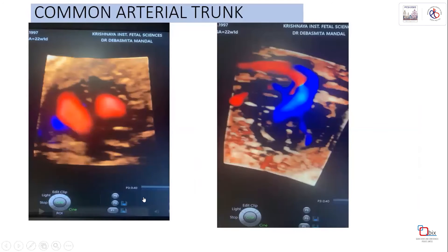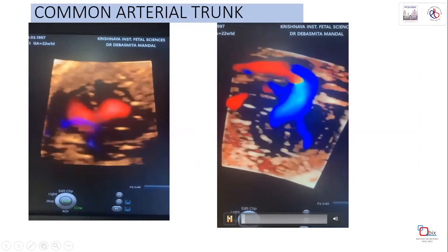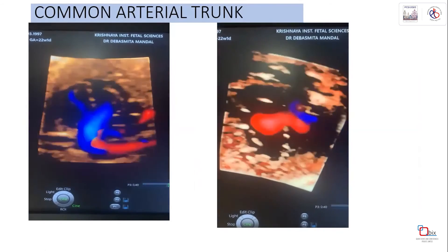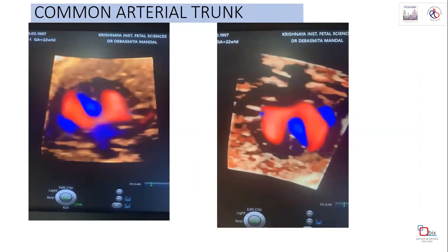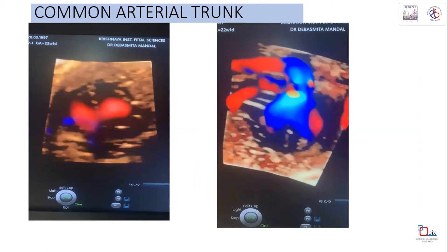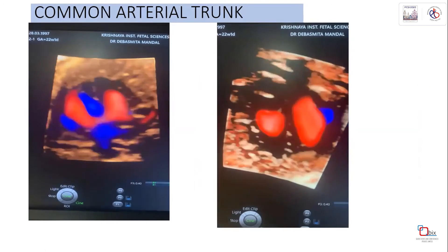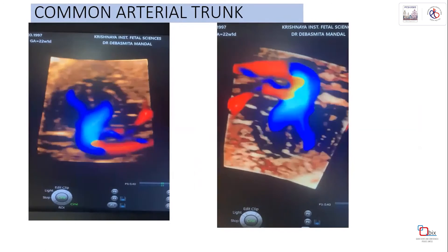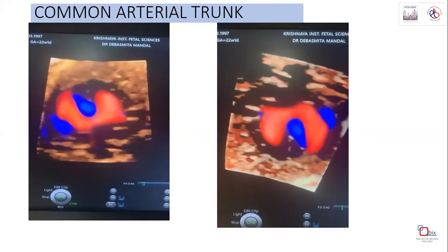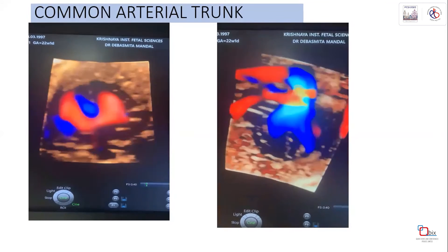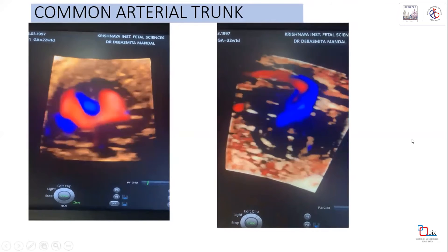This is a rare case of common arterial trunk (truncus arteriosus) diagnosed with 4D color Doppler. The color was imposed on the 4D dataset, revealing that the pulmonary artery was arising above the truncal valve - something that could not be determined on 2D imaging despite significant effort. Only after adding color Doppler with 4D was the diagnosis of common truncus confirmed.